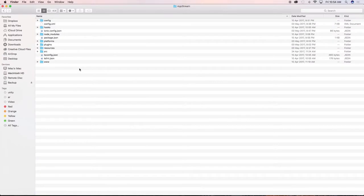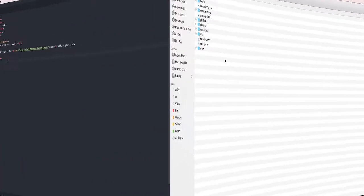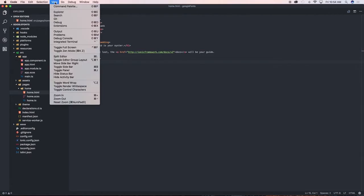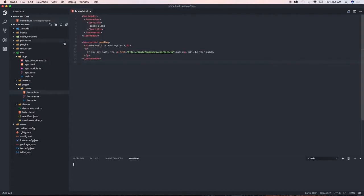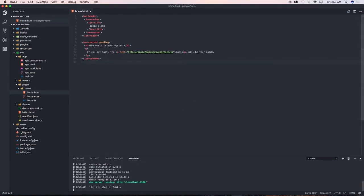The project files have downloaded on my machine and I'm quickly going to open these using Visual Studio Code. Here's our project opened in Visual Studio Code. I'm going to open the integrated terminal and run ionic serve. Let's check out how the application looks in Google Chrome.